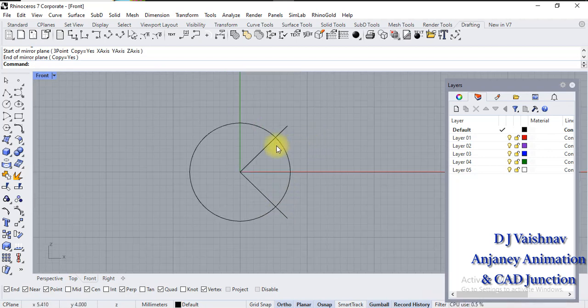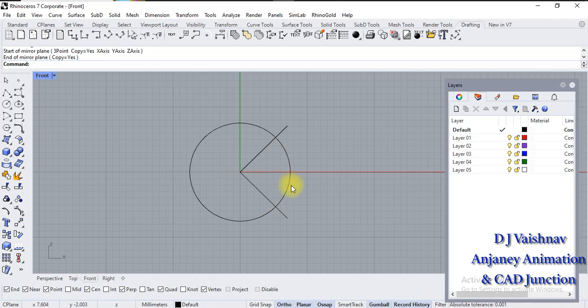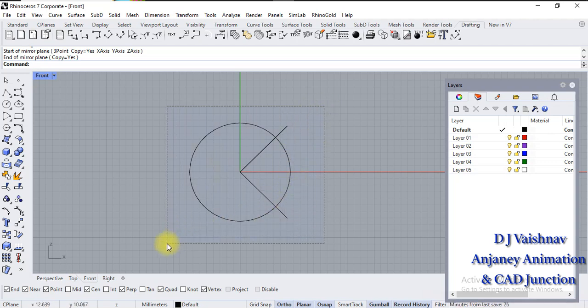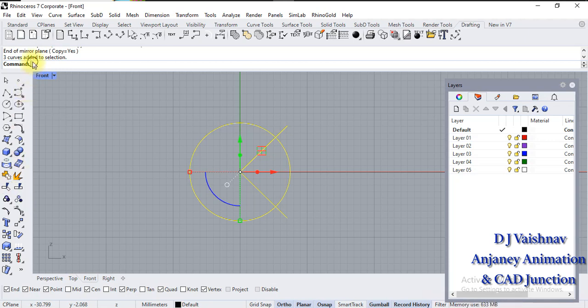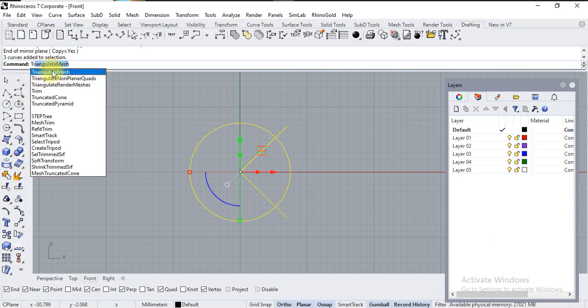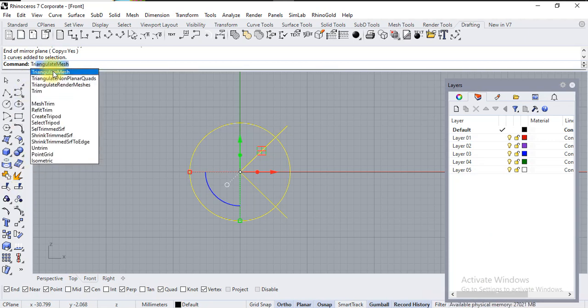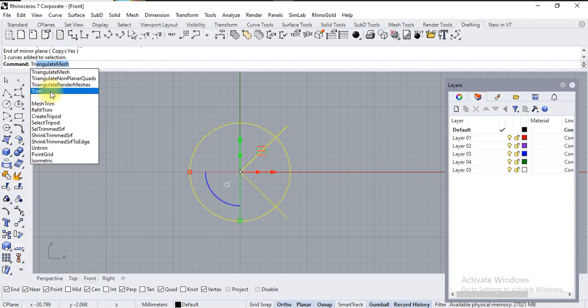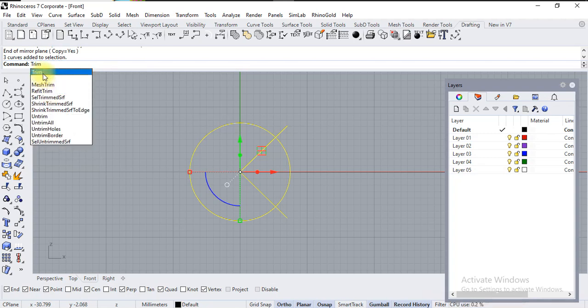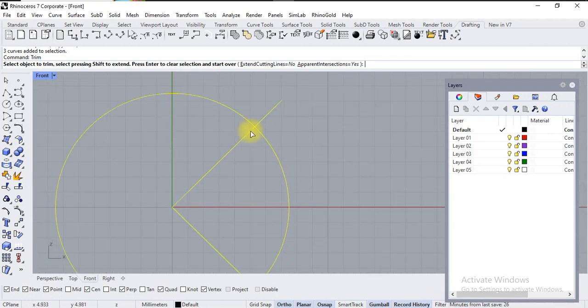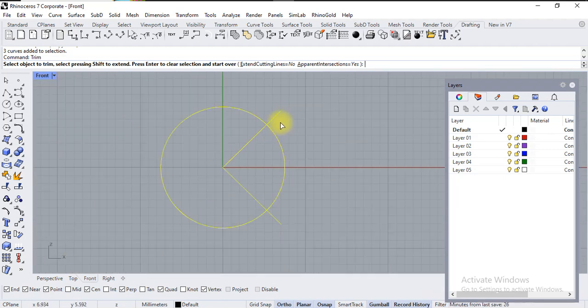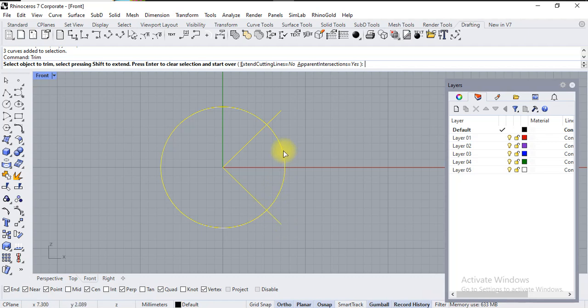Now suppose I want to trim this portion of the circle. Select all the objects, click on this trim option, or you can also type your command 'trim'. Click on the portion of circle which you want to trim. Make sure it should be intersected with the line—then only it will trim the object.